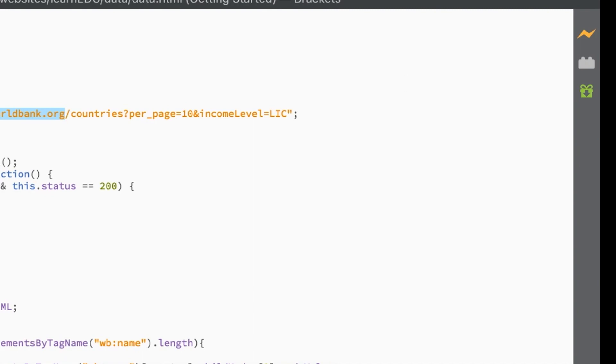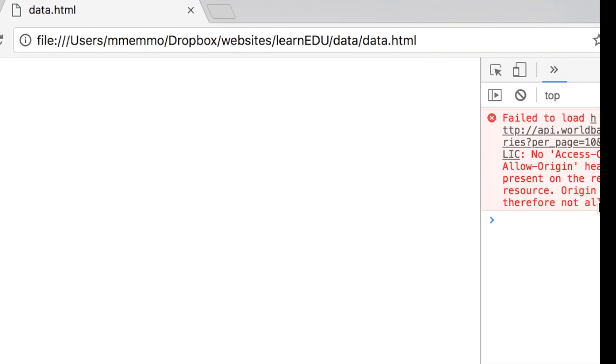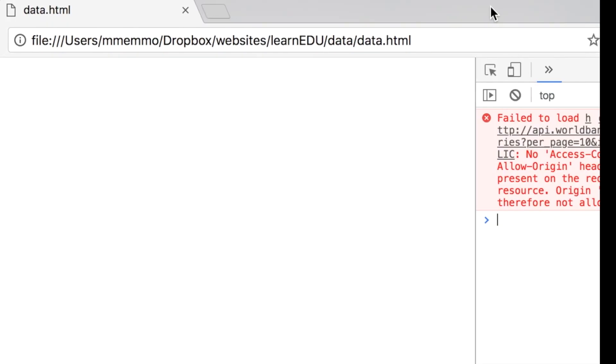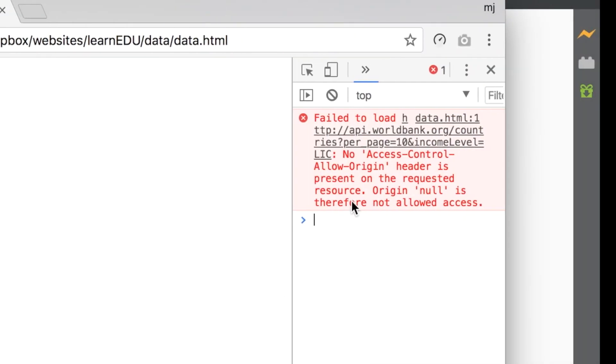So this video is an update to a previous one I made about the dreaded error you get when you try to access a third-party website via JavaScript or some similar language. You get the access control allow origin error.